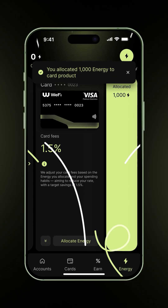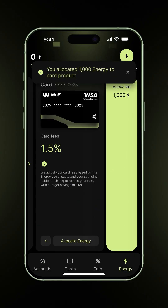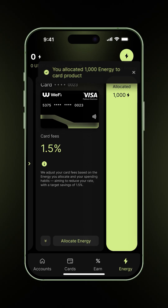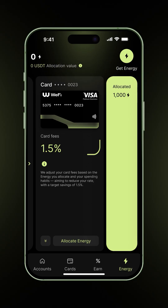And there you go. Your energy has been successfully allocated to your Wi-Fi card. More importantly, your card fees are now down to 1.5%.